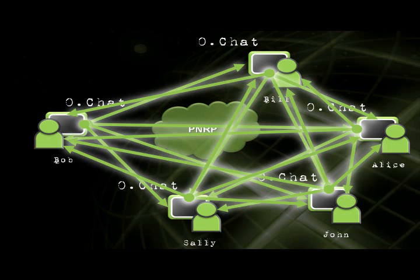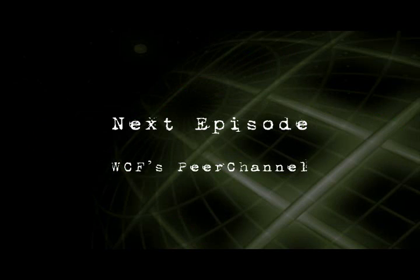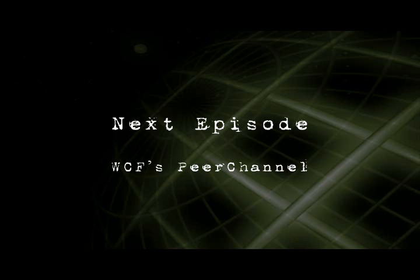I can again, do this using WCF, using the same techniques we've shown you, but there is an easier way to do this for broadcasting messages. And that's what's called the WCF peer channel, which builds on top of the native PNRP APIs that we've looked at in these past several episodes. But it gives me a WCF layer over the top of that that allows me to quickly and easily broadcast messages to anyone who's part of my peer mesh. So that's what we'll be looking at in the next episode.